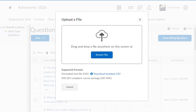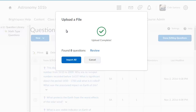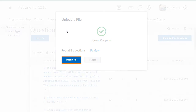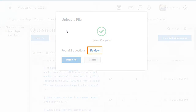For this example, drag and drop the file onto the upload target. Your upload will begin. When it is complete, you can import all questions or review questions for a more selective import.